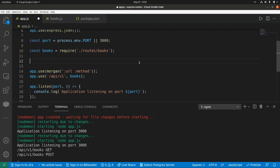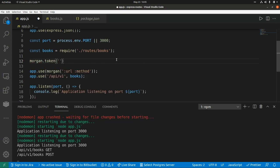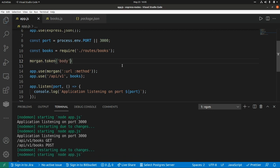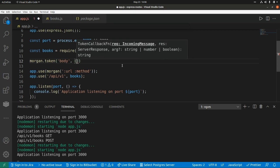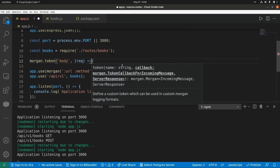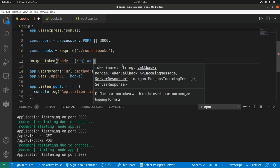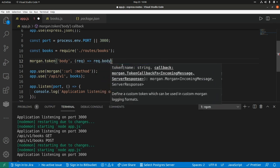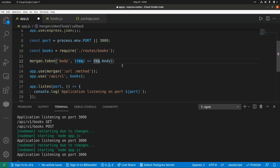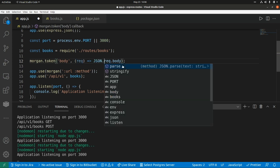Now let's see how to create custom tokens. We use morgan.token() and first pass the string that will be used as the token name. Let's say we want to log the body of POST requests, so we use 'body' as the token name. We pass a callback function that receives the request object and returns the value to log — in this case request.body. To format the log properly we use JSON.stringify.